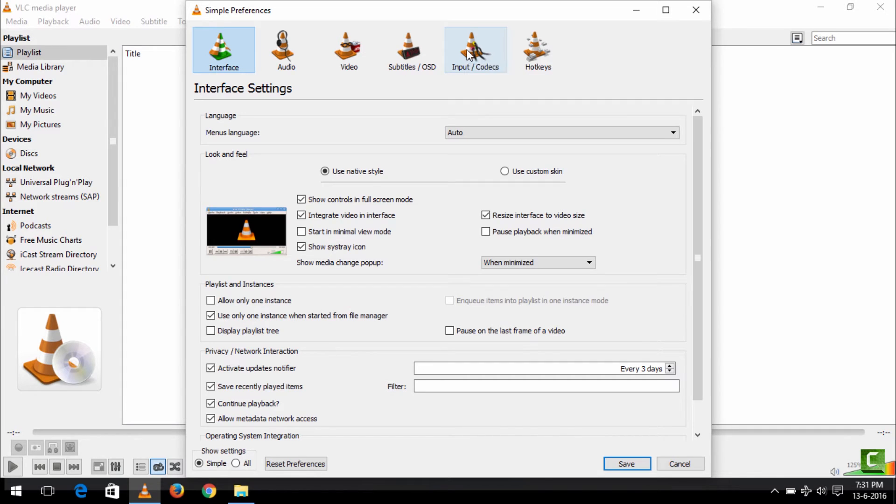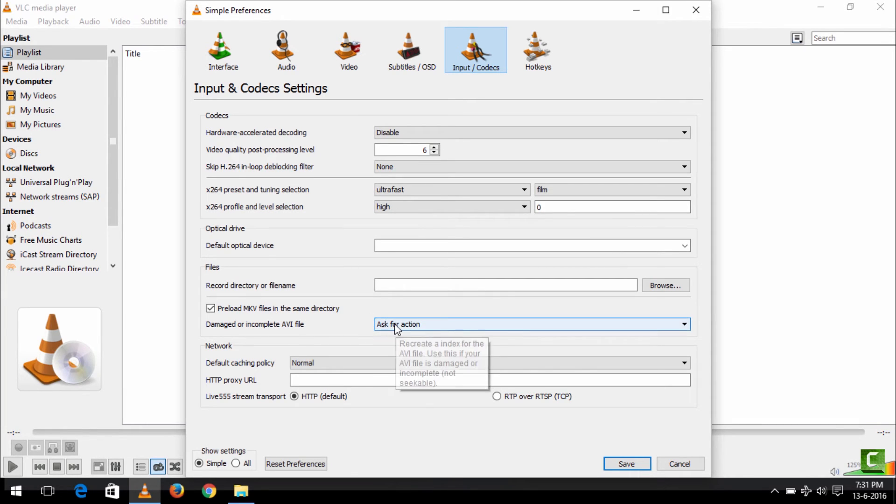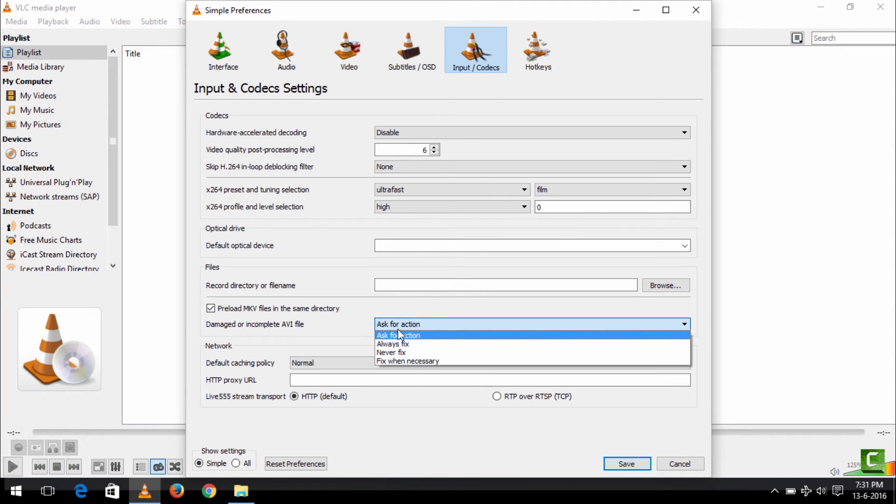So you select this. On selecting this, you can see here Damage or Incomplete AVI Files. In order for it to automatically repair, you go and click Always Fix.